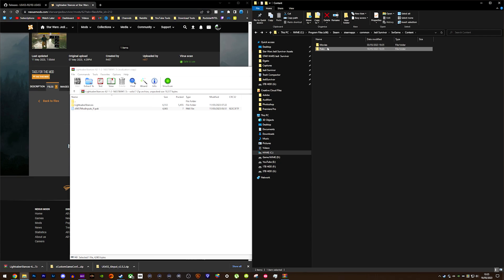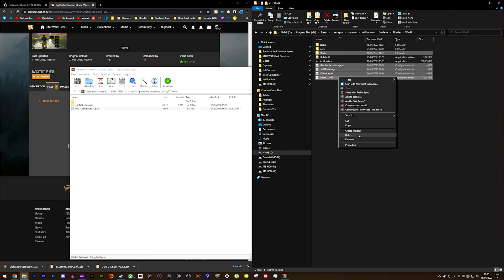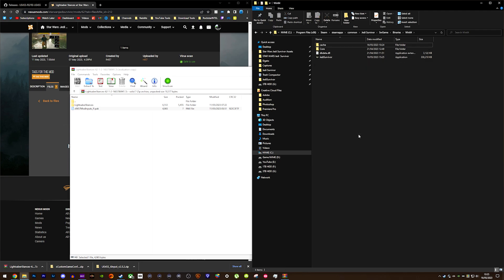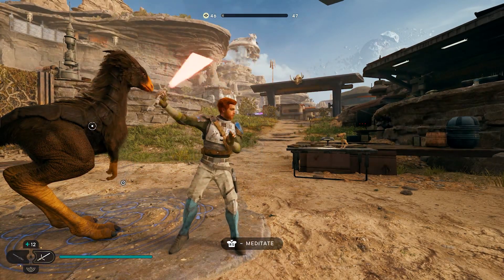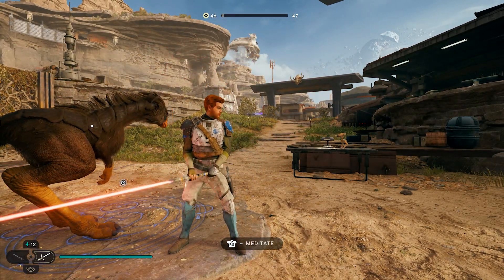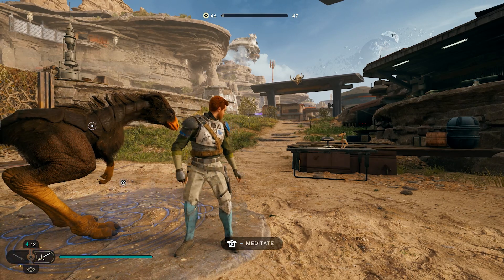To uninstall it, all you need to do is delete the pack file as well as the files you imported into the Win64 folder, including the Mods folder — and that's as simple as it is. If you're not uninstalling it yet, you can now go into the game and use the mod that you've installed.